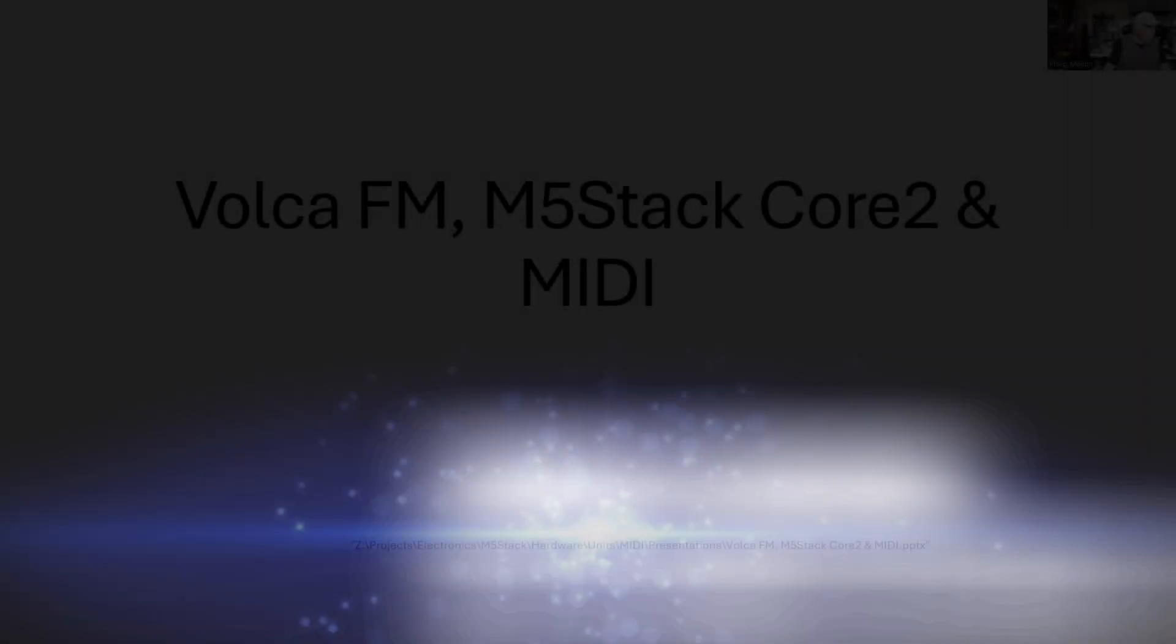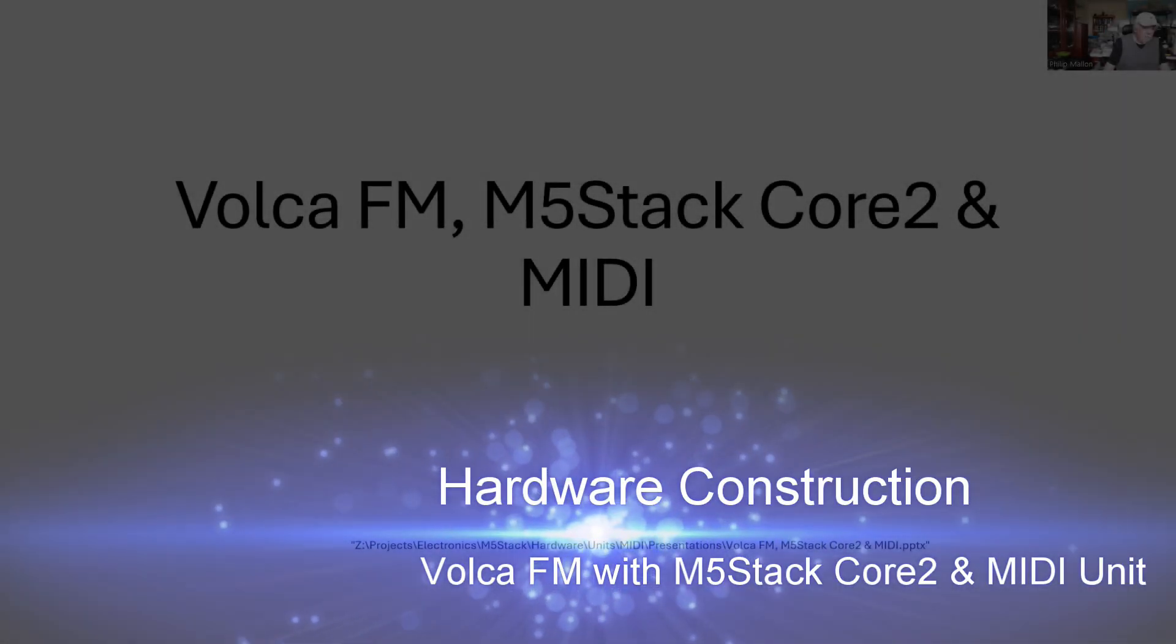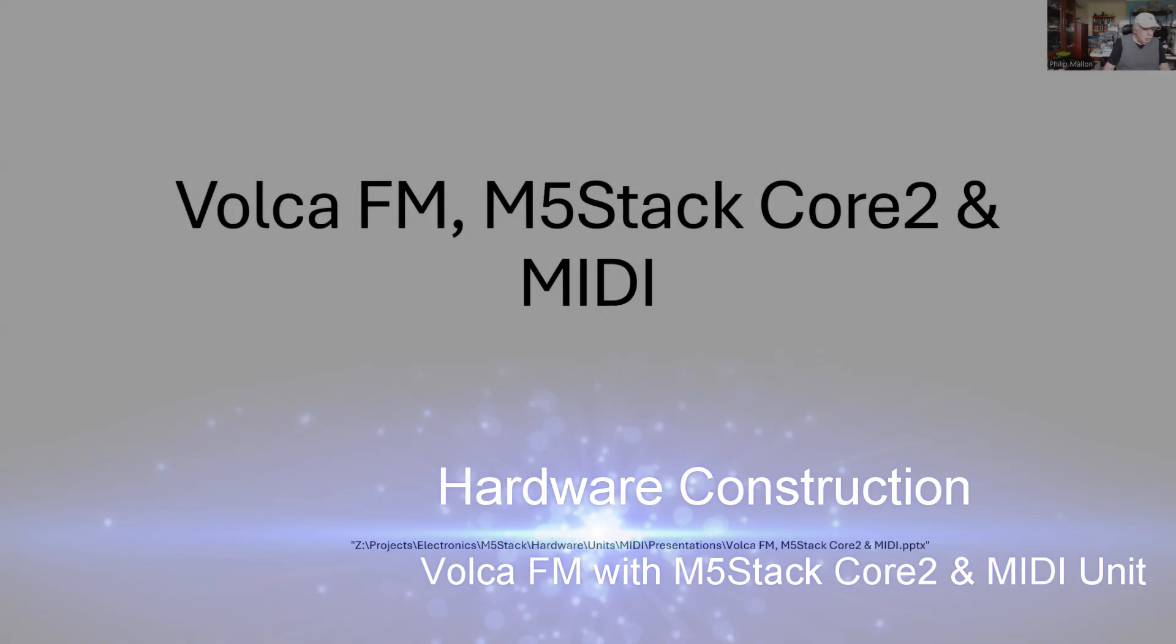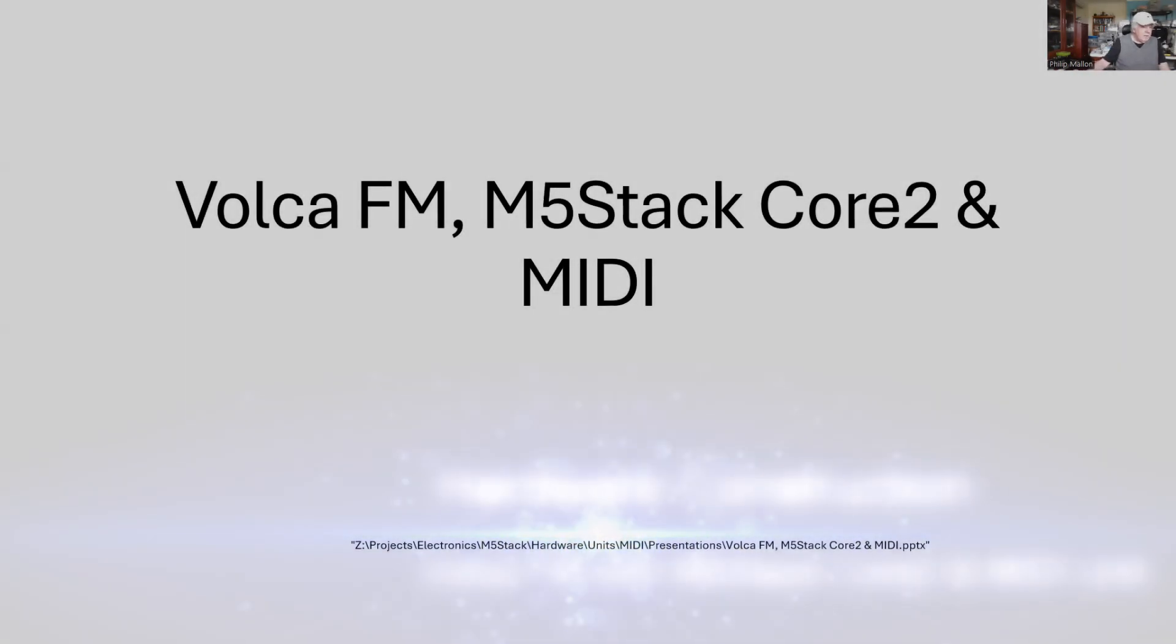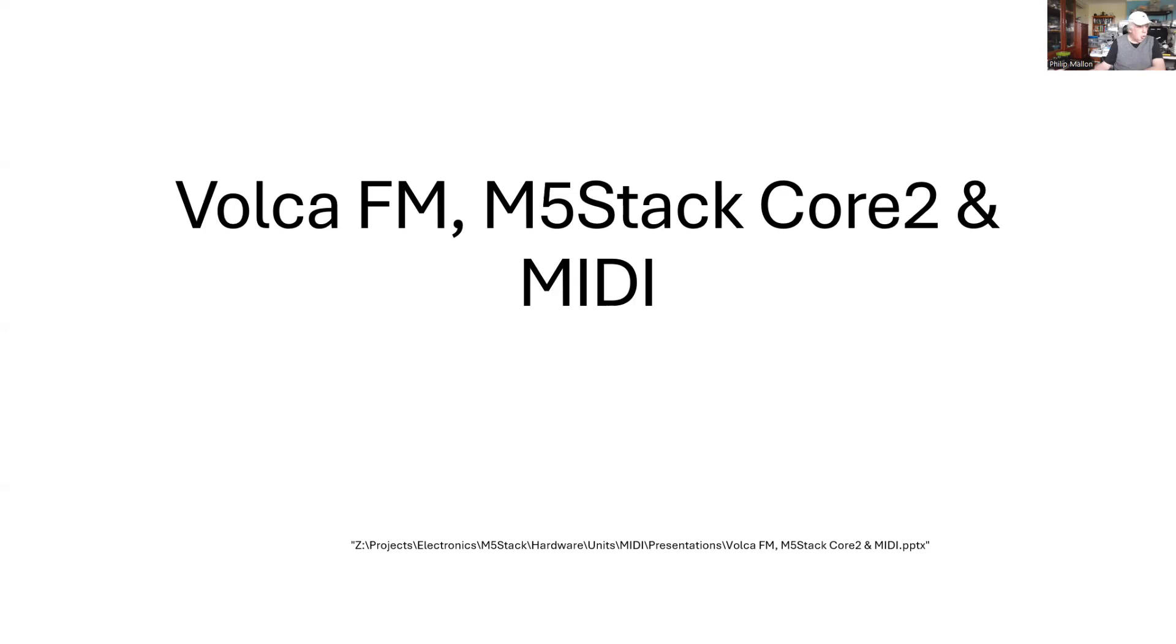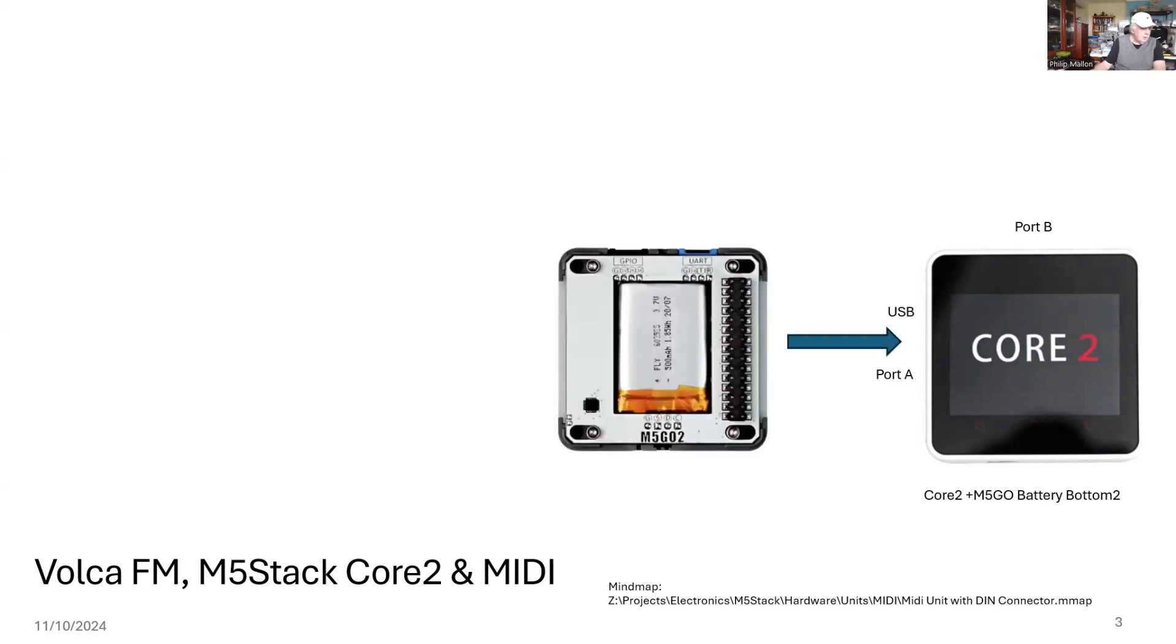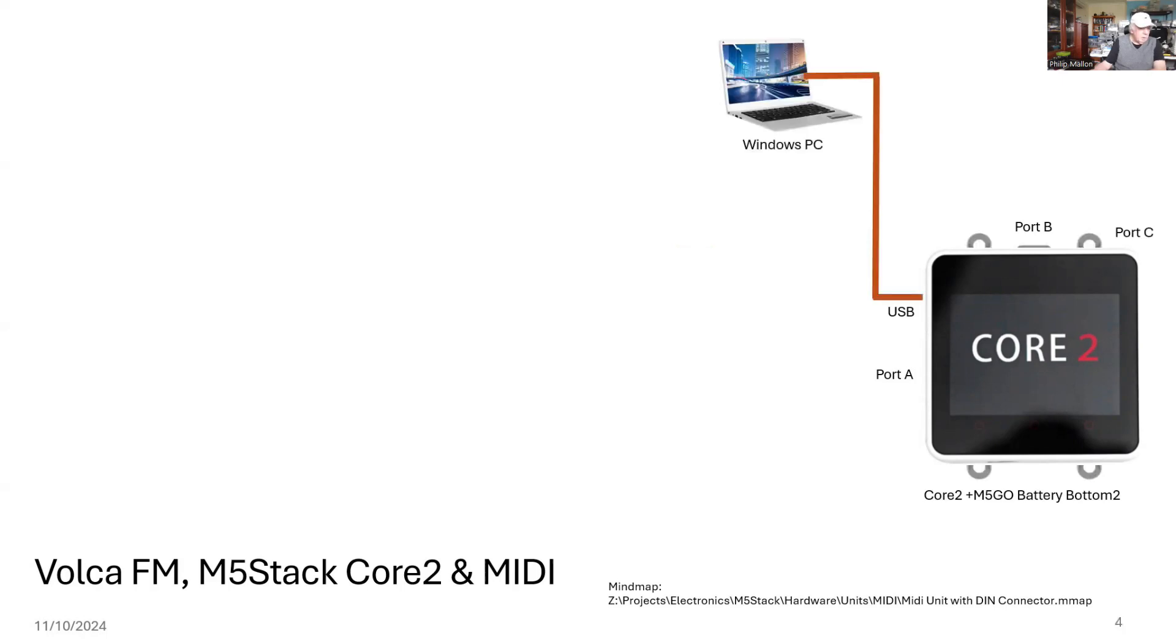I'm going to couple the Korg Volca FM with an M5 stack Core 2 computer and a MIDI unit that's connected to the Core 2 computer. Let's have a look at it. We start off with the Core 2, and we need to use three ports - port A, B, and C, and we also connect the USB port to our computer for programming. Besides the Core 2, we have to put on a battery at the bottom, and that gives us the additional ports.